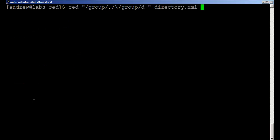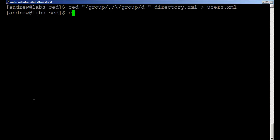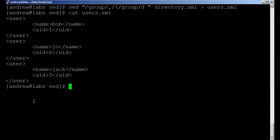So if I then go through and send this through to users.xml and obviously catting out users.xml, we've got the three users within that.